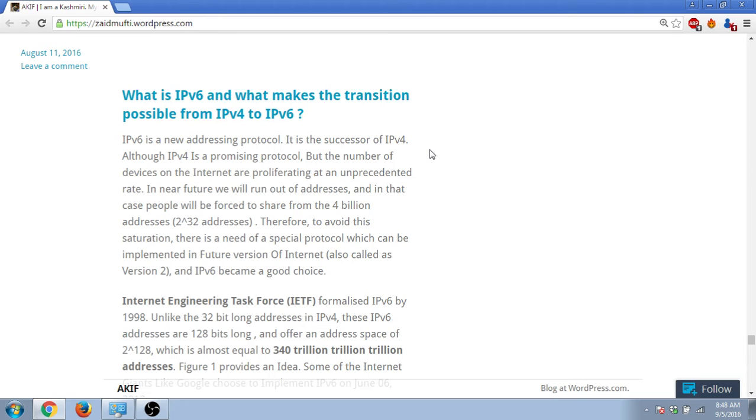We have this new address which is IPv6, and it is a 128-bit address. So when you look at the addressing range, it is 2 raised to the power 128 addresses, which is almost equal to 340 trillion trillion trillion addresses.